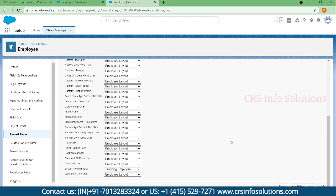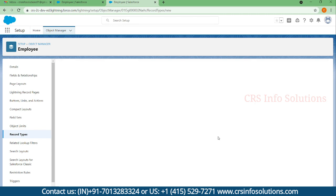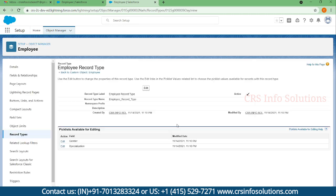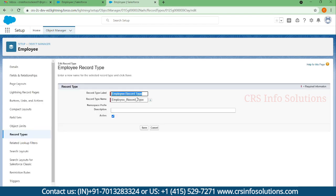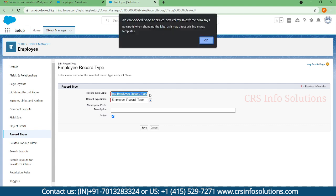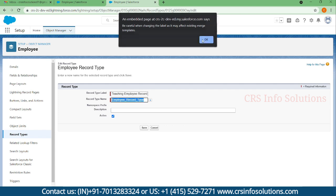Save it. Instead of employee record type I'll just make it as teaching employee record type.